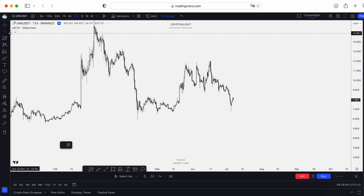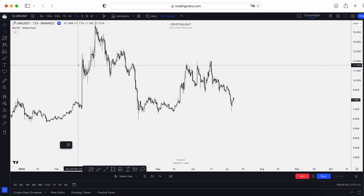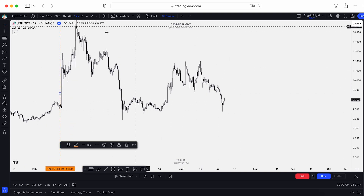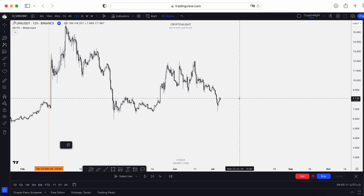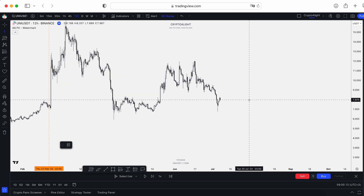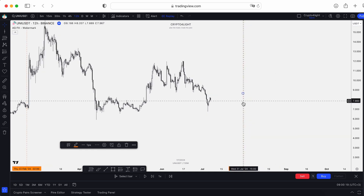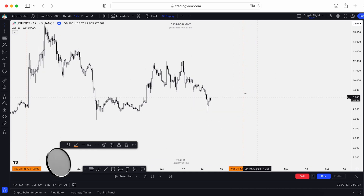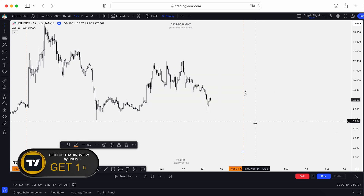Next is the vertical line. I basically use it to remind myself of key events or key days. For example, I can mark a date and add some notes — like July 31, when we will see the FOMC meeting and the decision about interest rates. I add it here, add the text 'FOMC,' and mark that specific date.